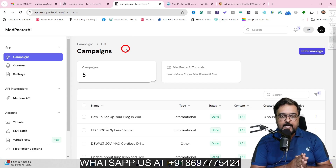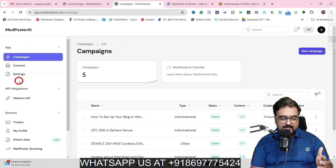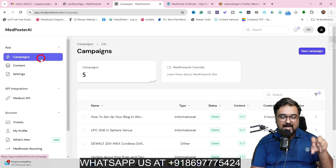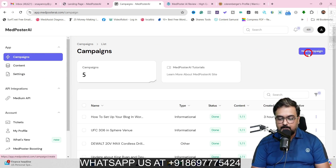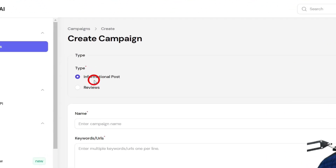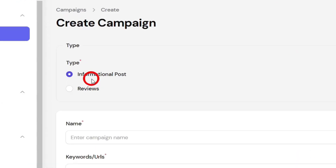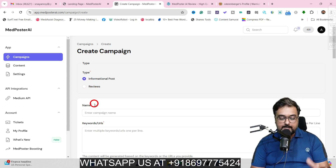Welcome to this Midposter AI demo. As you can see, I am within the Midposter AI app. In here you can see campaigns. You just need to come over to New Campaign and click on that. In here you can do two types of posts: one is informational posts and the other is reviews. So depending on the type of post you want to do, you can choose accordingly.